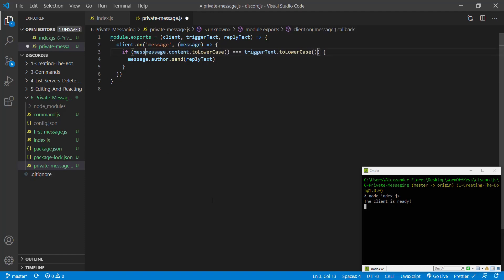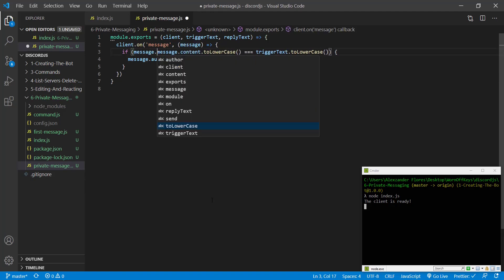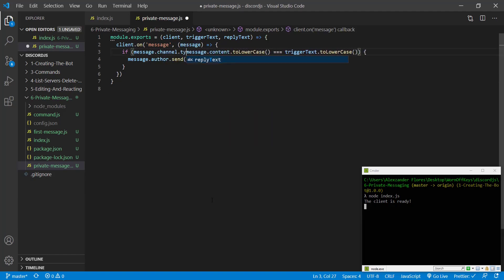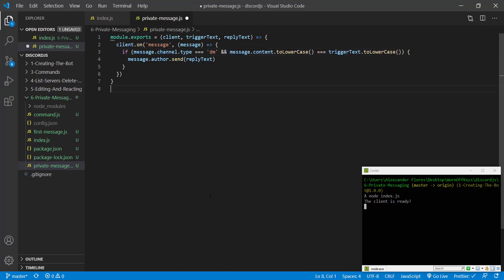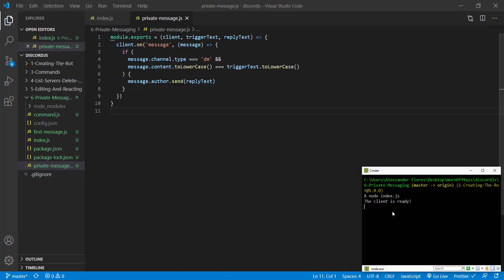Well, we can simply add if message.channel.type, which returns a string, if that's exactly equal to DM. If we save this and we restart our bot,